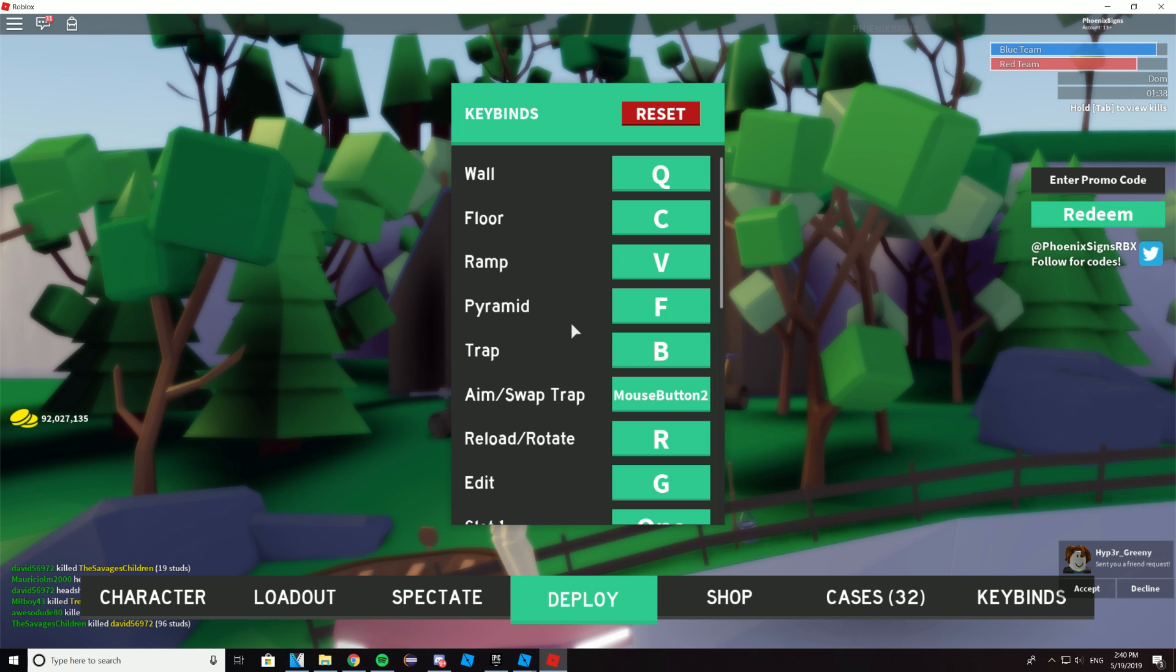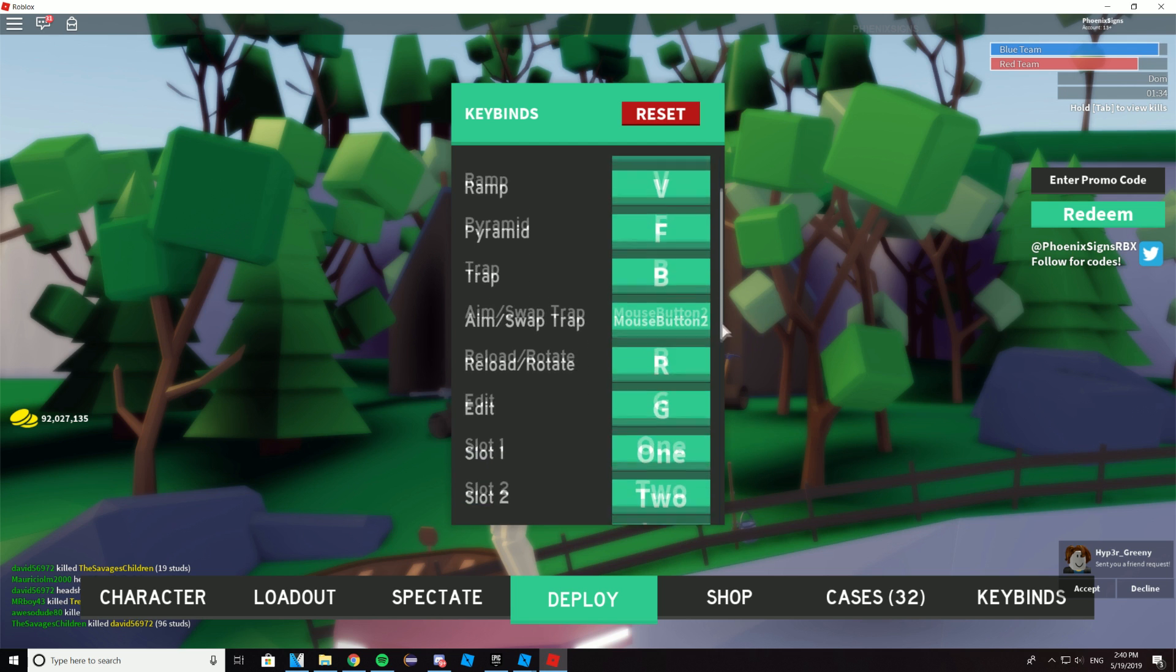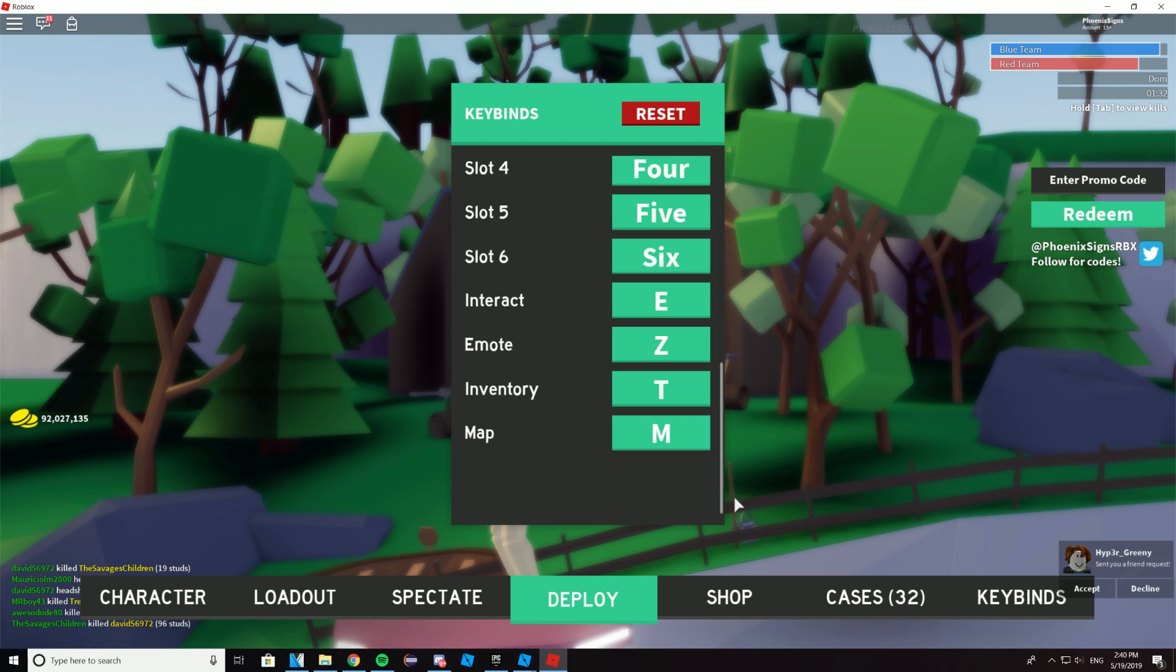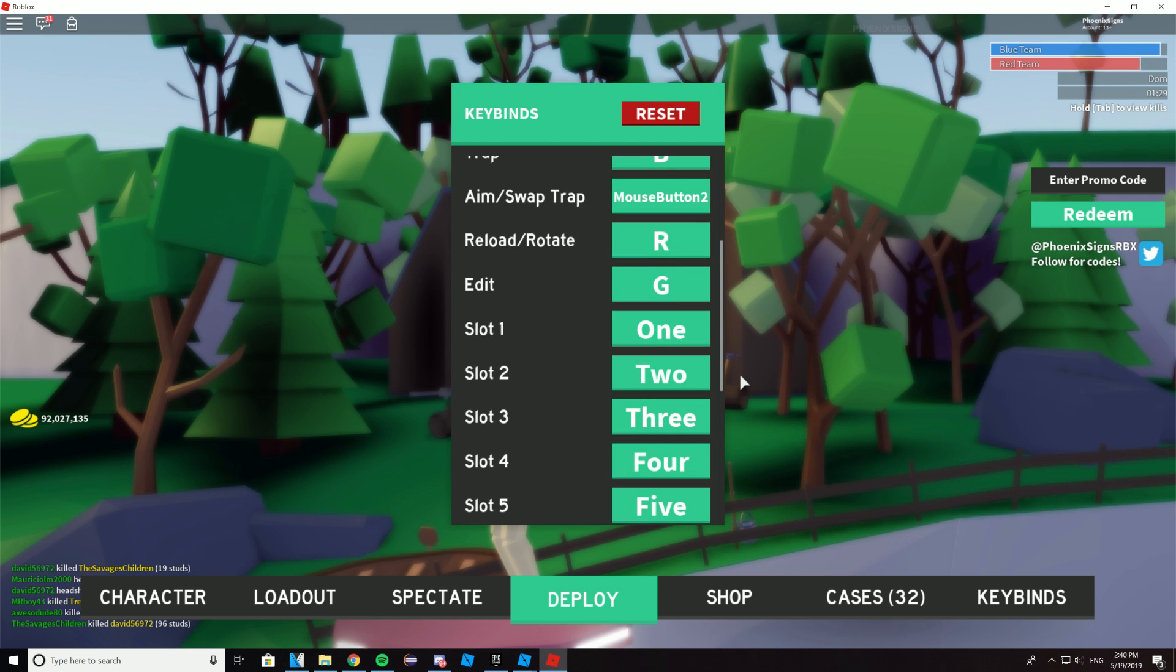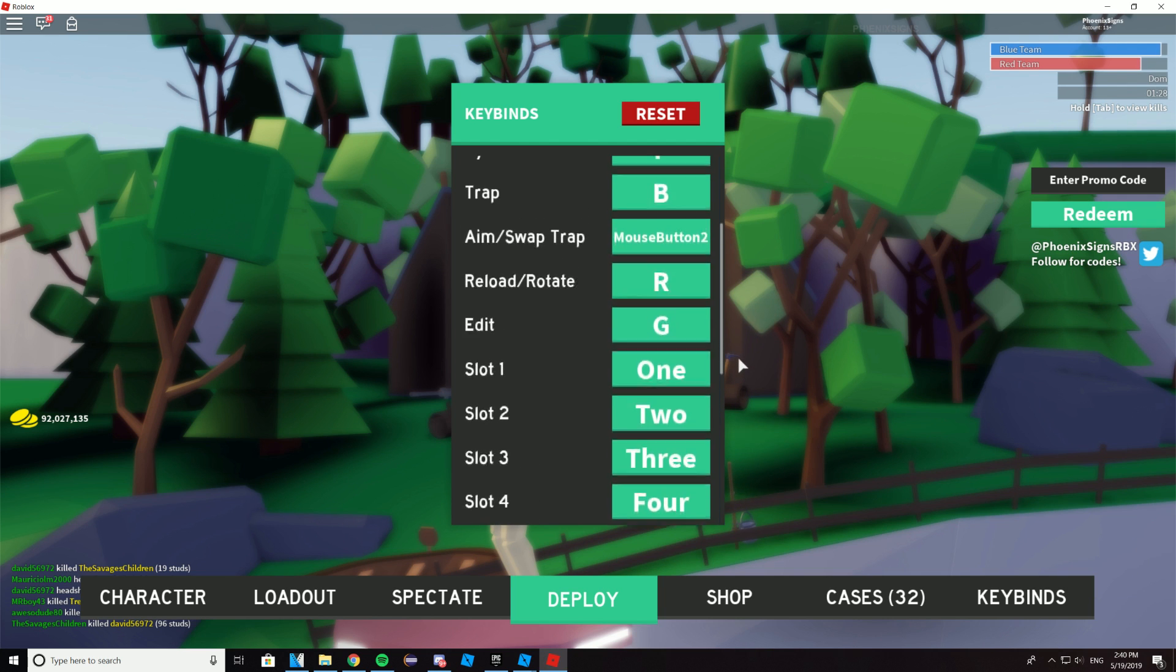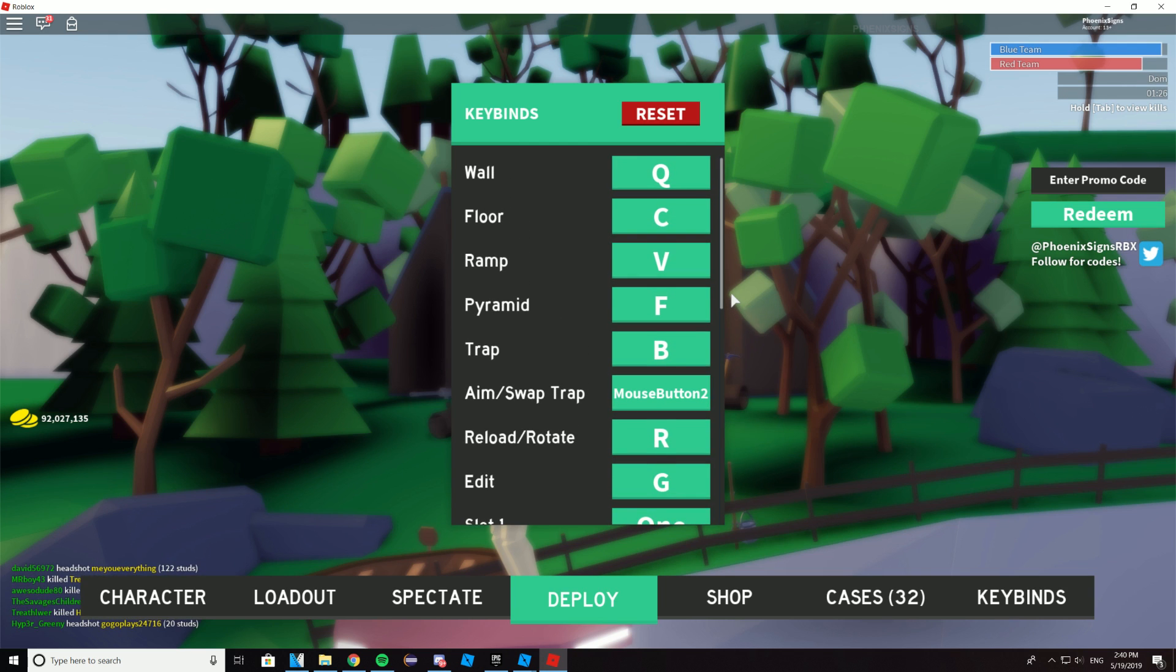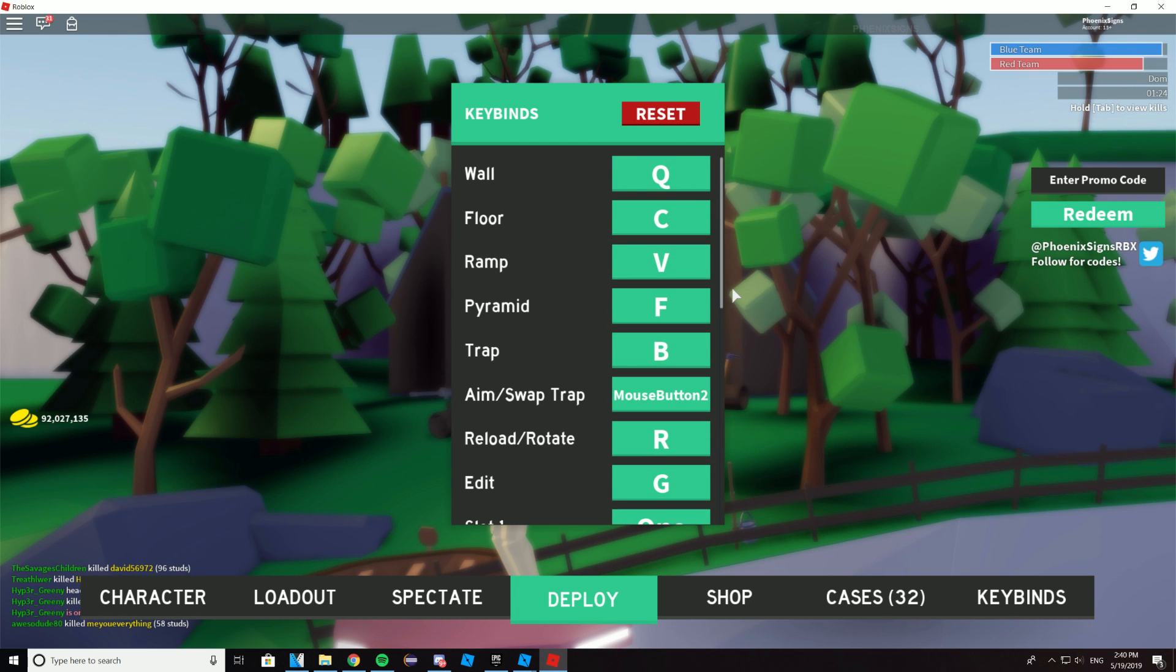So you're probably watching this video today because Strucyd requires a lot of keybinds as you can see here. And your keyboard only has a limited number of keys that's within comfortable reaching distance of your left hand. So today I'm going to be showing you how you can bind your side mouse buttons to your Strucyd keybinds. And this technique works for any game, not just Strucyd.